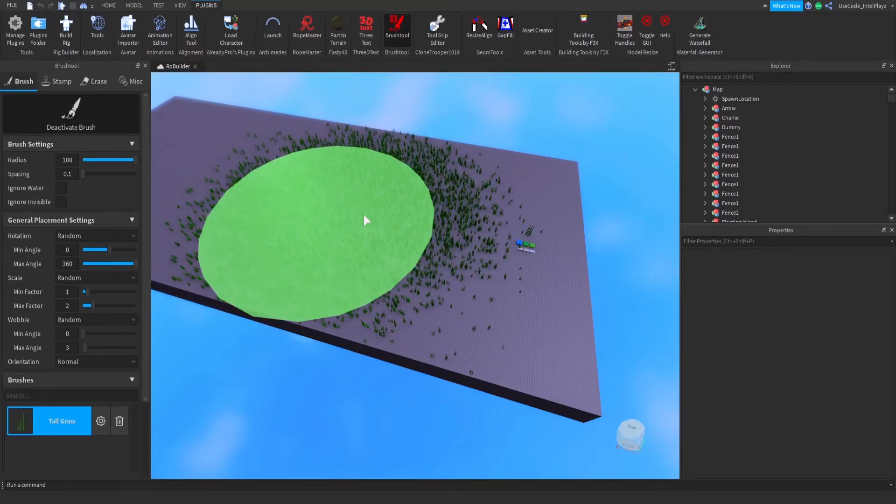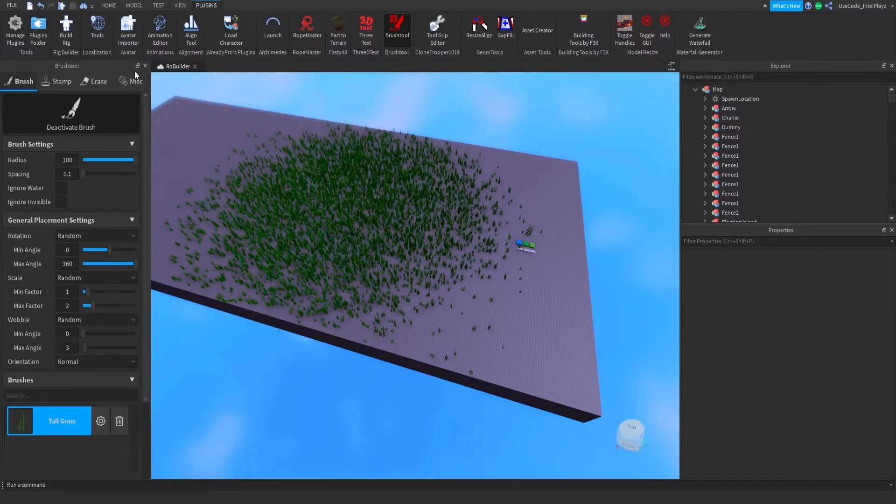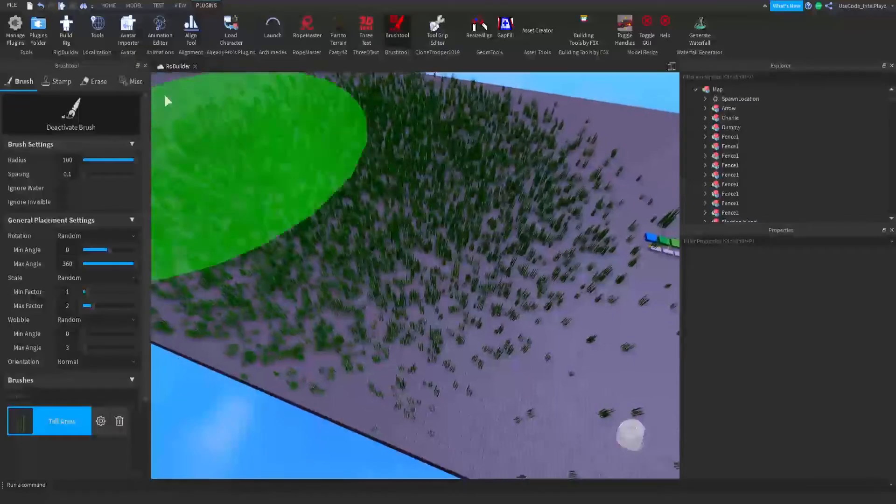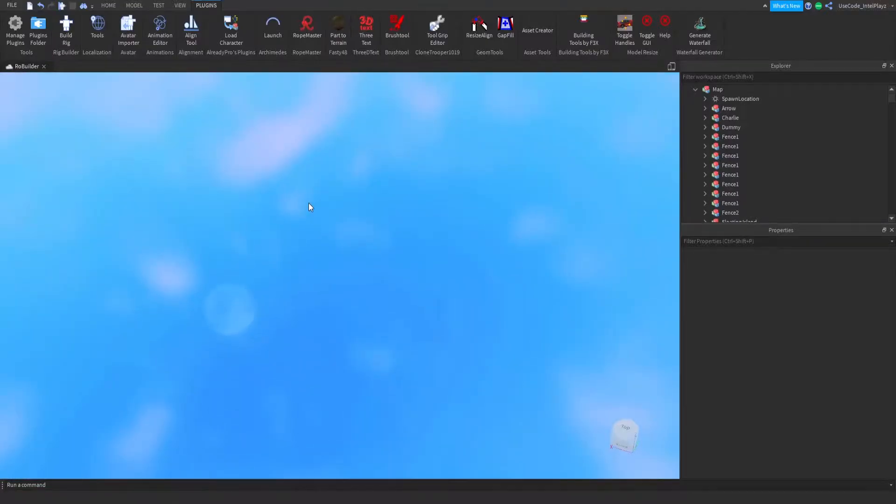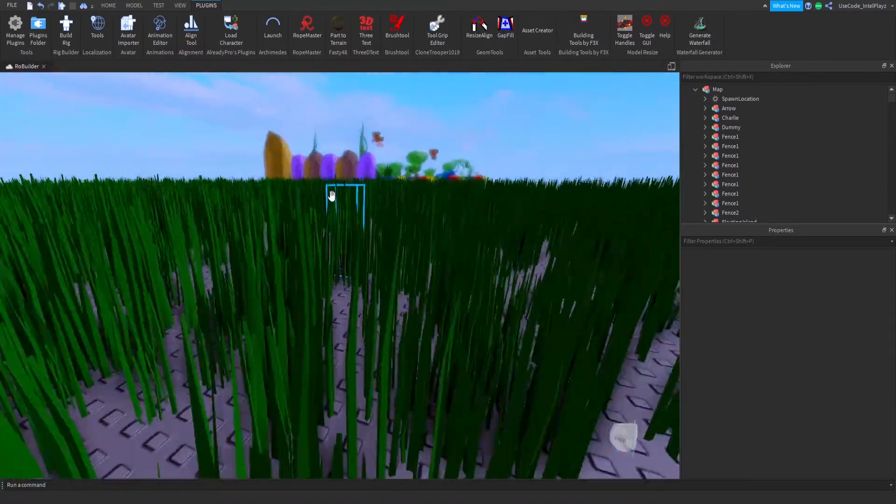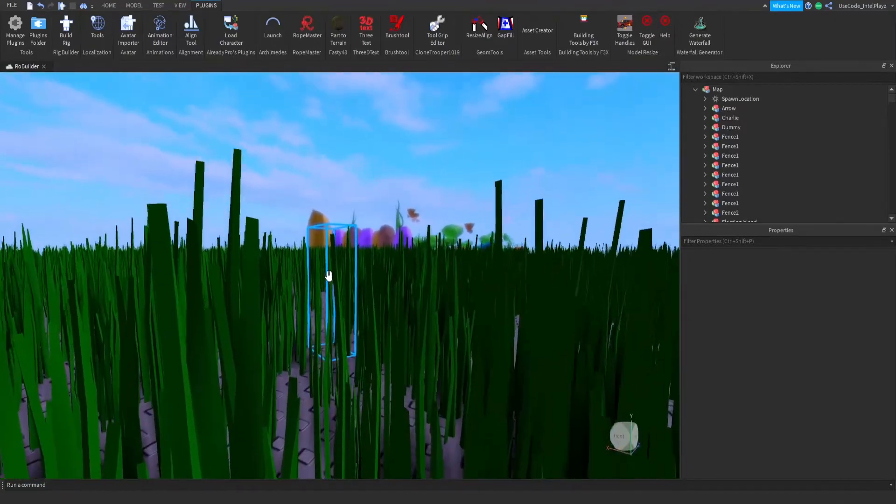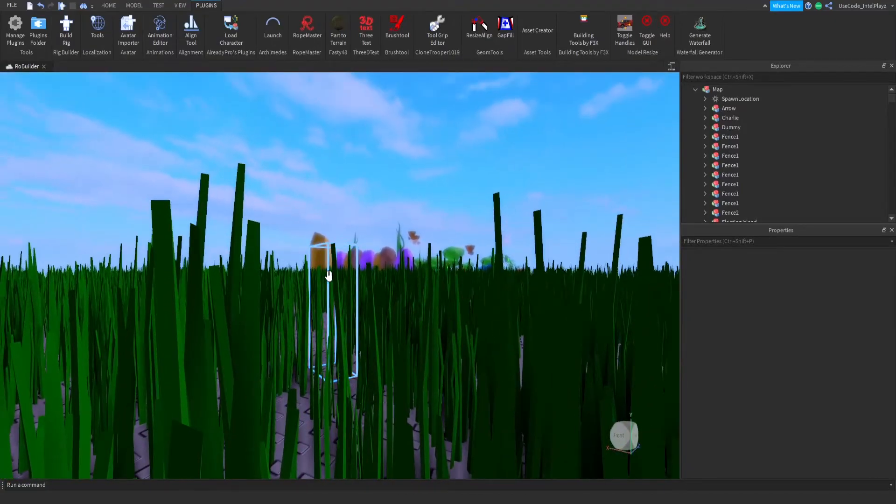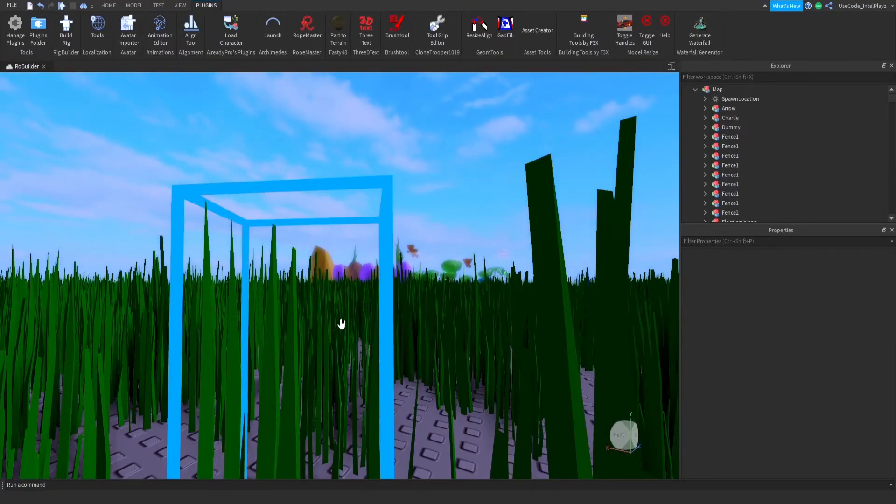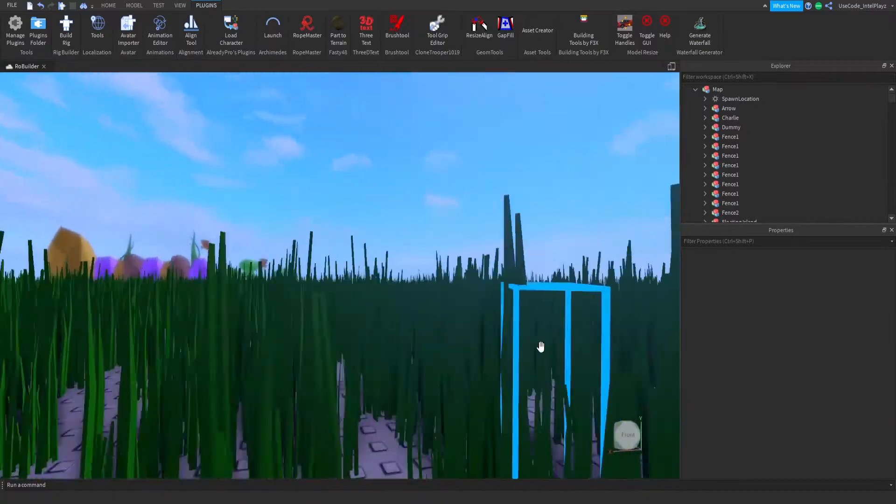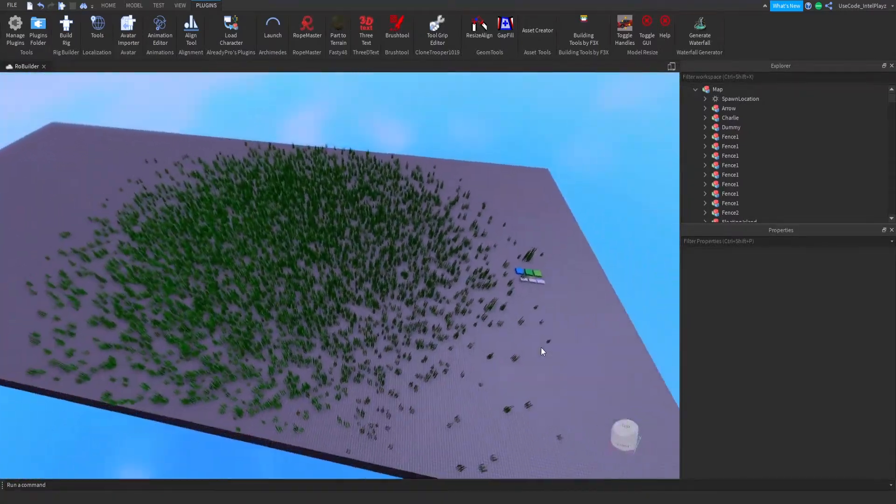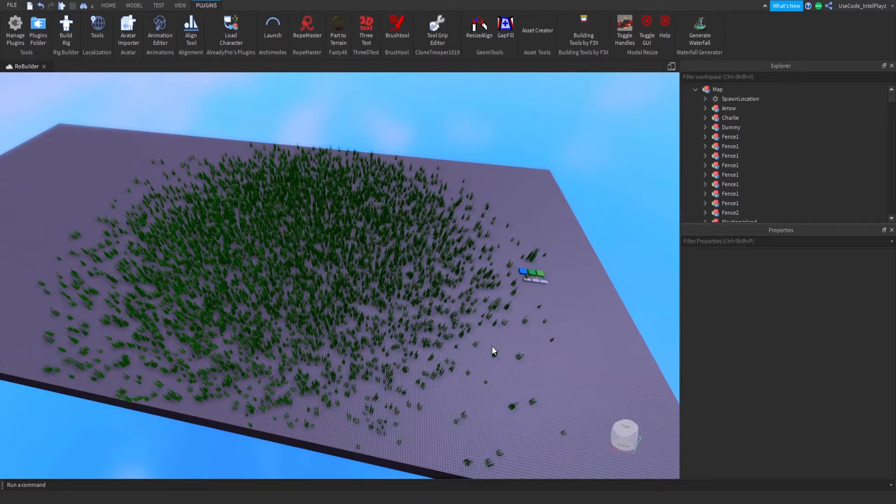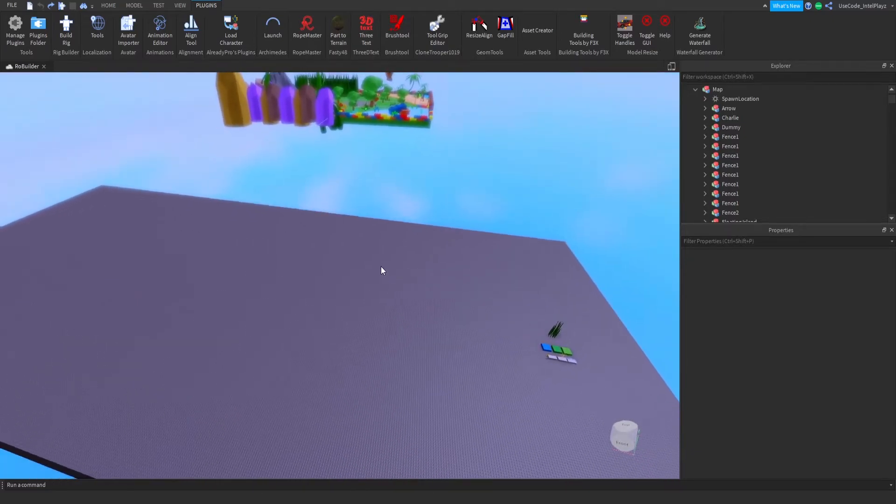This would only be if you don't want to use the Roblox grass. Maybe you have a specific model—like these are straight grass pieces, while the Roblox grass is all curvy and stuff. But in about 30 seconds, we just made this whole map have grass. Pretty cool! Definitely a very helpful plugin, and you can do this with trees and all sorts as well—literally anything you want.